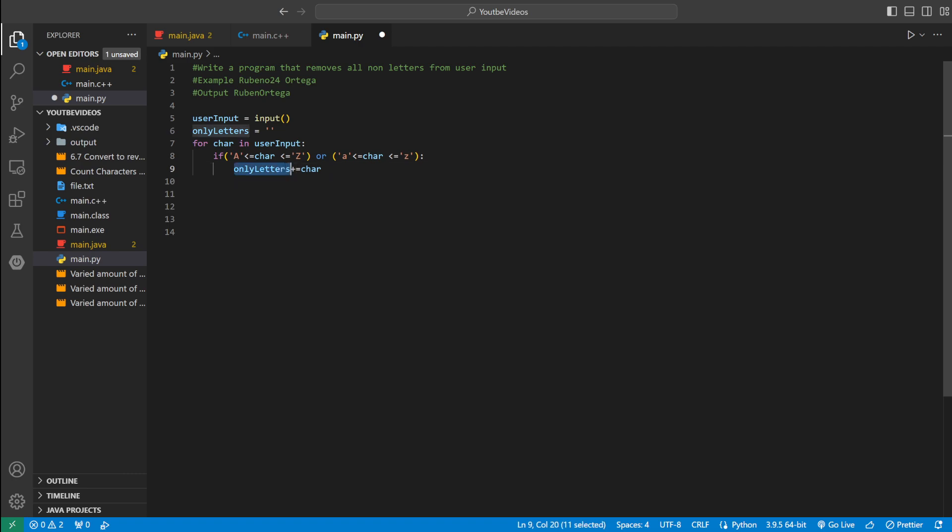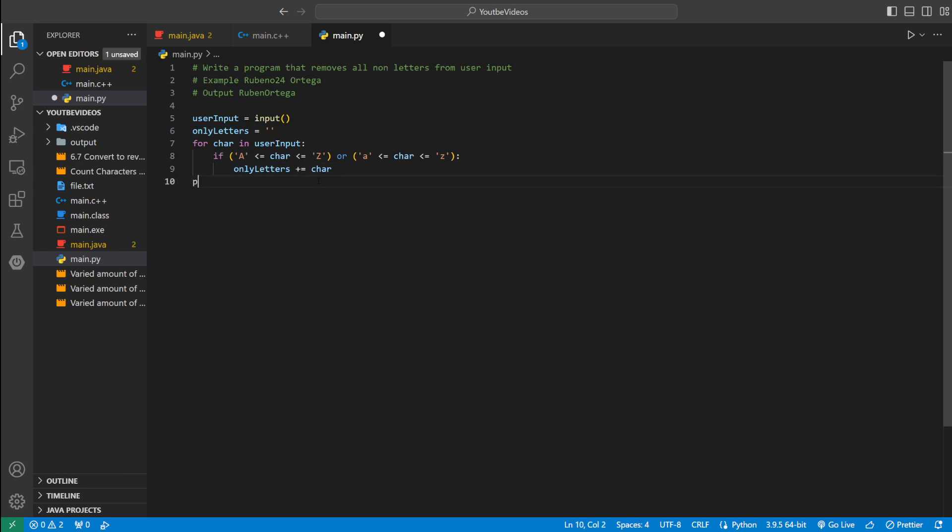And now everything that's only a letter is stored inside of only letters. And now we just have to print it out, which is really easy. We could say print, only letters. And then we're done.